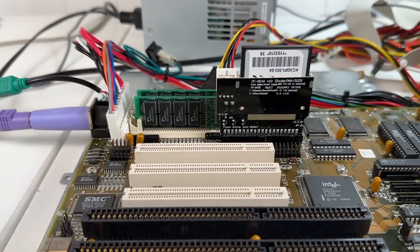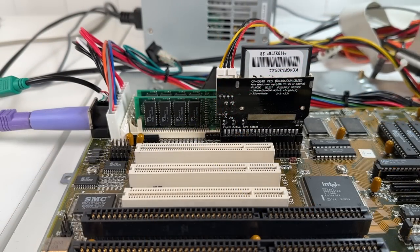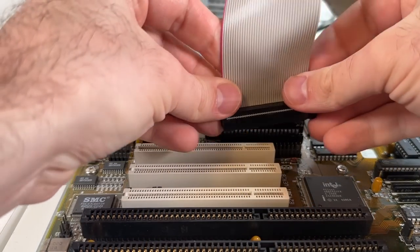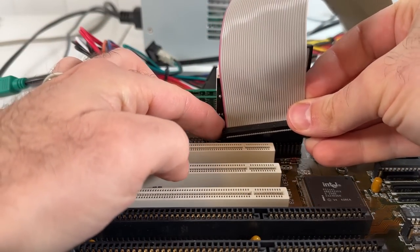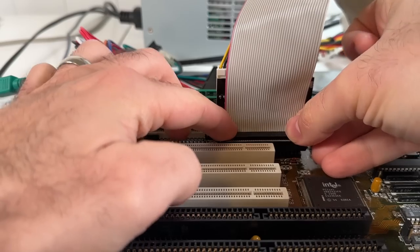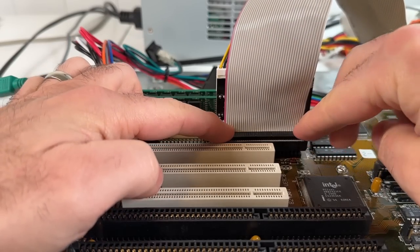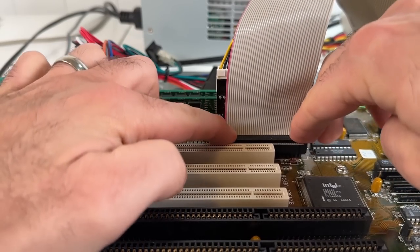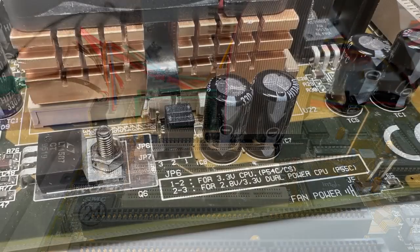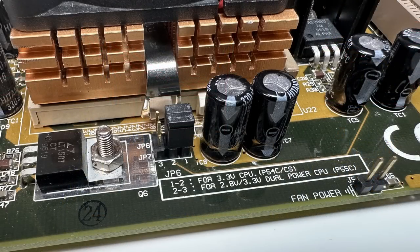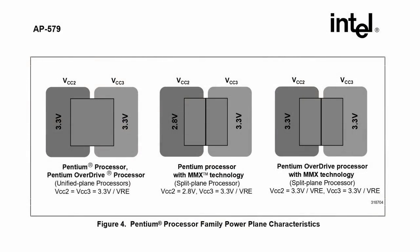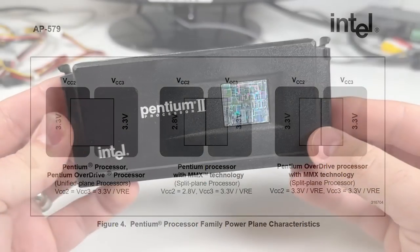The original socket 5 was designed to work with older P54C Pentium processors that ran at 3.3 volts. Socket 7 added an extra multiplier pin for higher frequency chips, but also introduced split plane voltage for Intel's MMX processors, allowing the processor core to run at 2.8 volts, and the IO portion of the chip to run at 3.3.